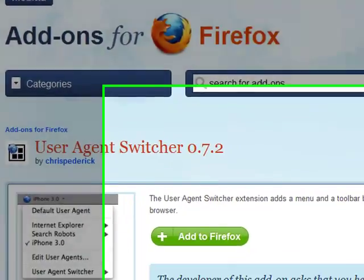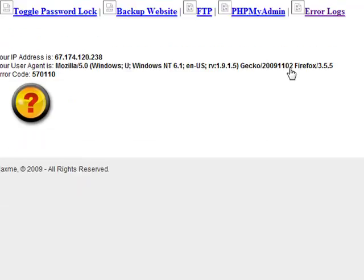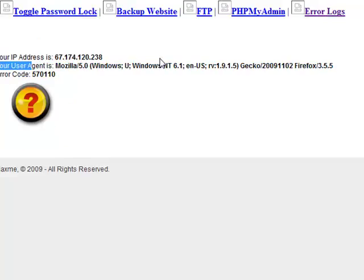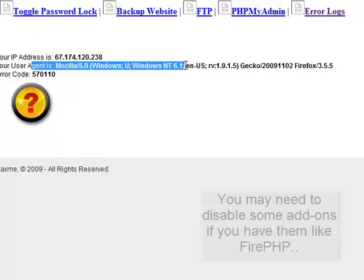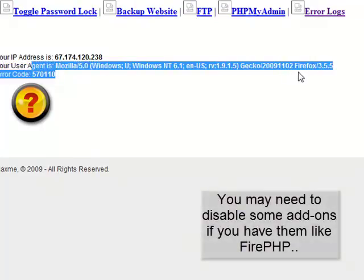And what this is going to allow us to do is when we go in here, it's going to allow us to change our user agent from Mozilla 5.0, Windows U, blah blah blah, to gold.